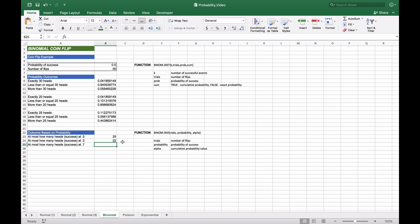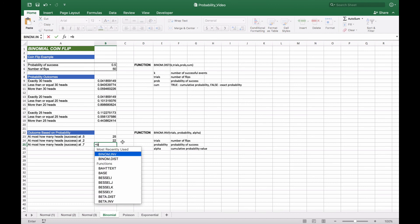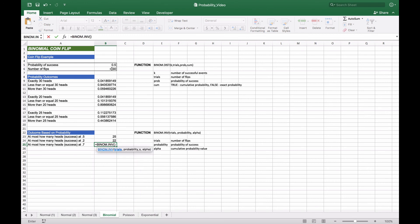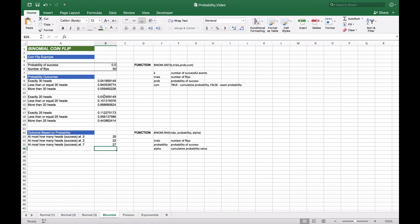If we wanted 70%, we use BINOM.INV again with 50 flips, a probability of success of 0.5, and 0.7 as our cumulative probability. We should get a number slightly higher than 25 — and as we can see, it's 27. So 70% of all possible outcomes will be 27 heads or below.